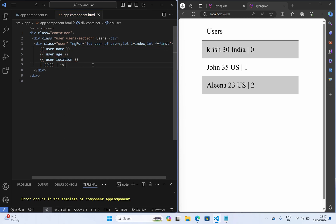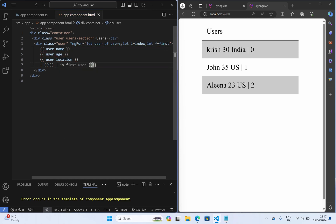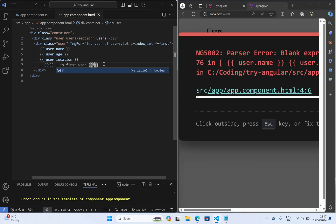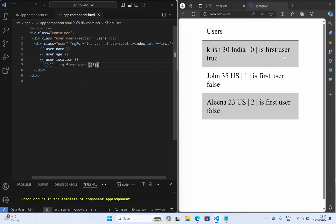So is first user true and remaining you can see false, false, false.